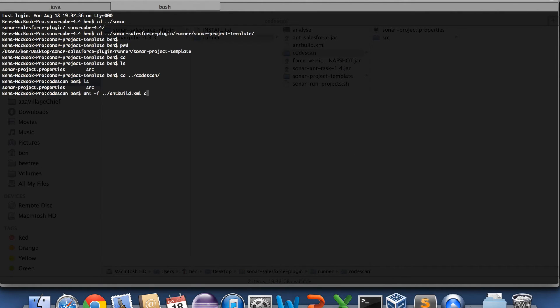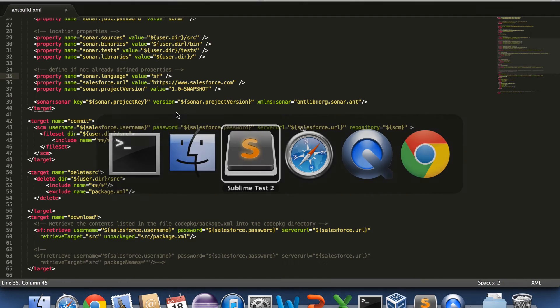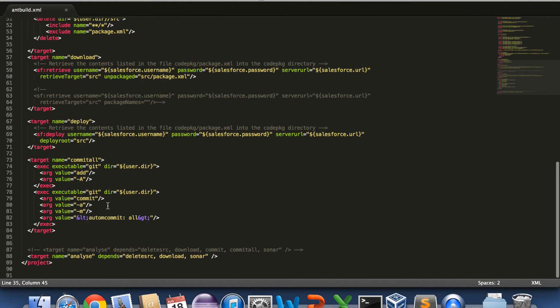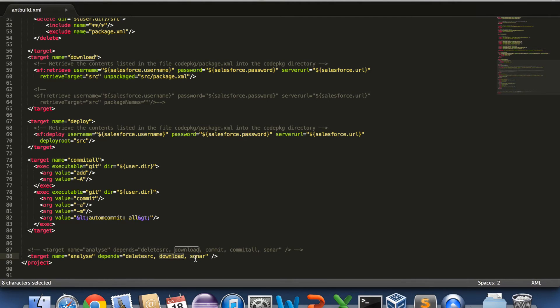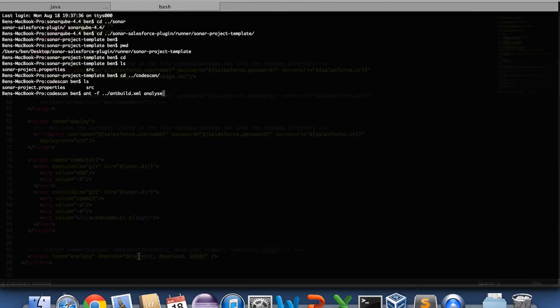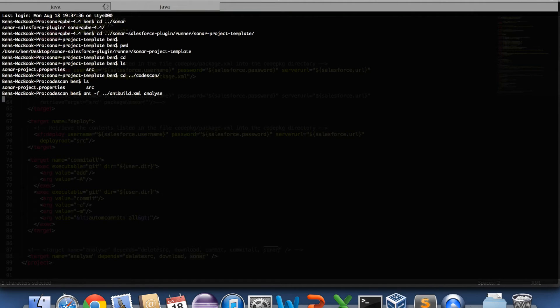So I think analyze is a combination of... so we delete the source, download the source, and then run the analysis. So we can do that one by one, or in this case we do all three commands together.